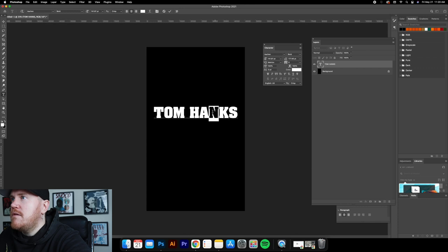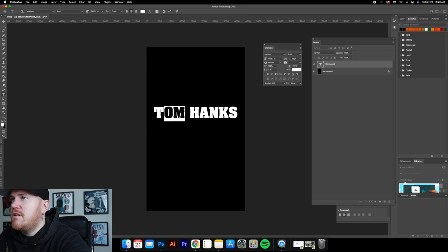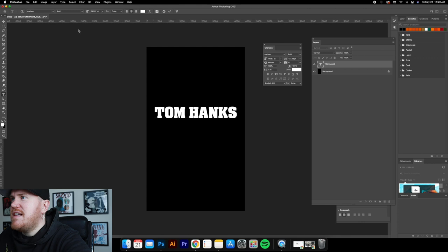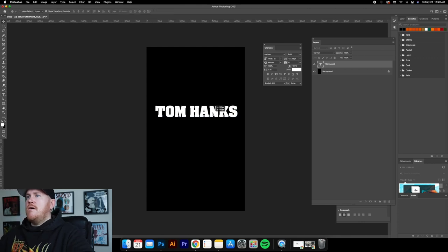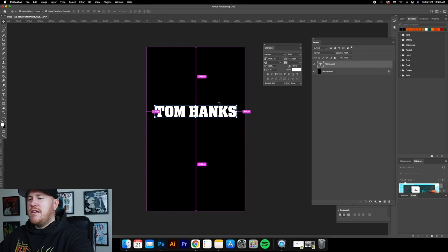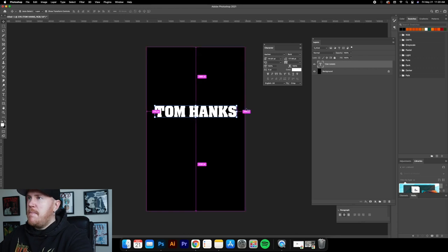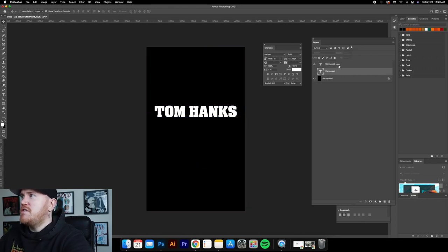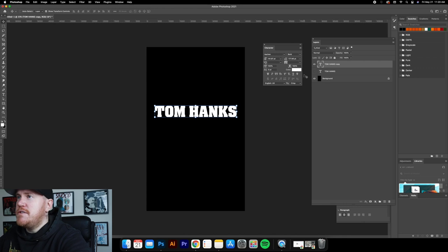I'm editing the kerning a little bit — bringing the M a little closer to the H. Pretty simple, just eyeballing it. Then first things first, I'm going to duplicate it with Command J so I always have the original text to go back to.